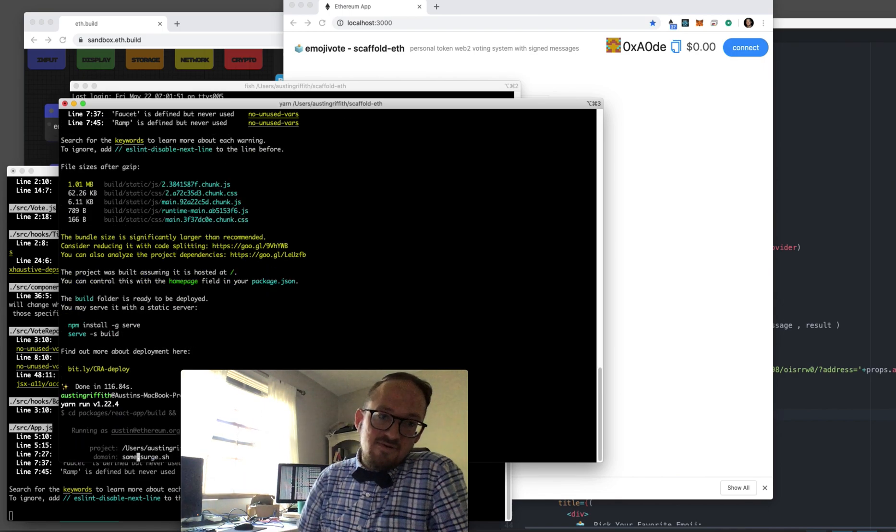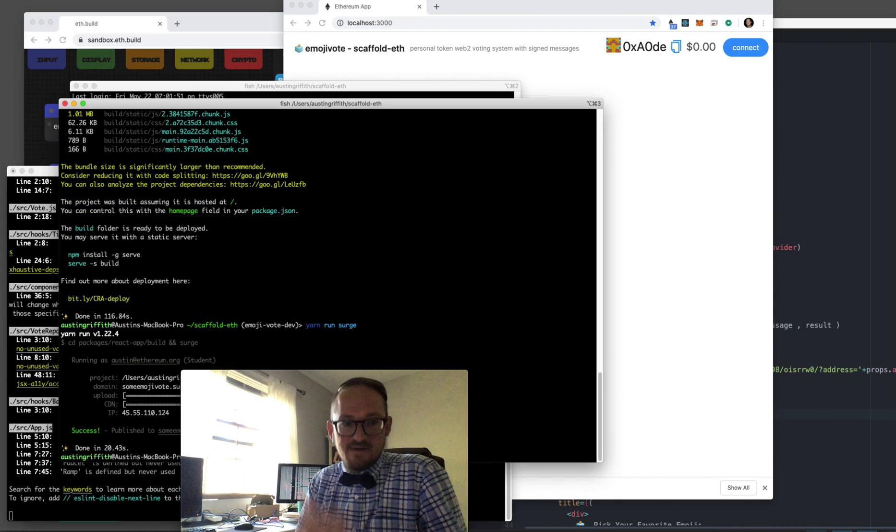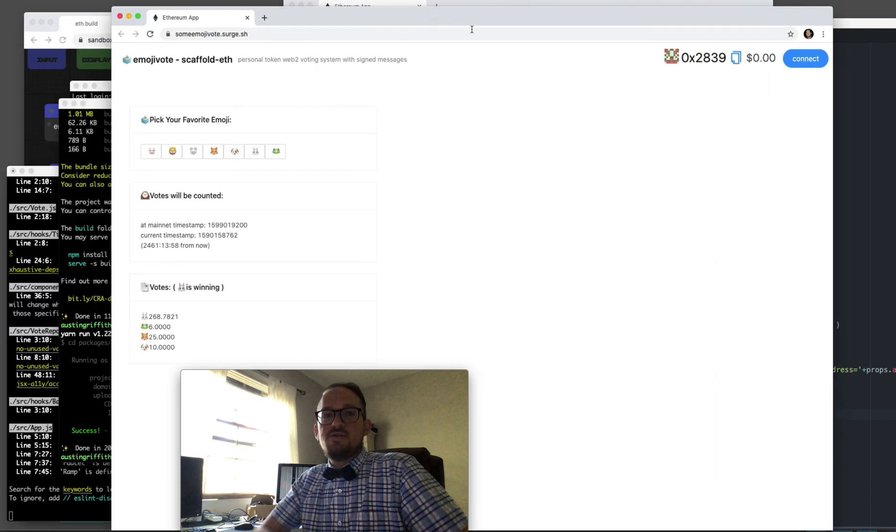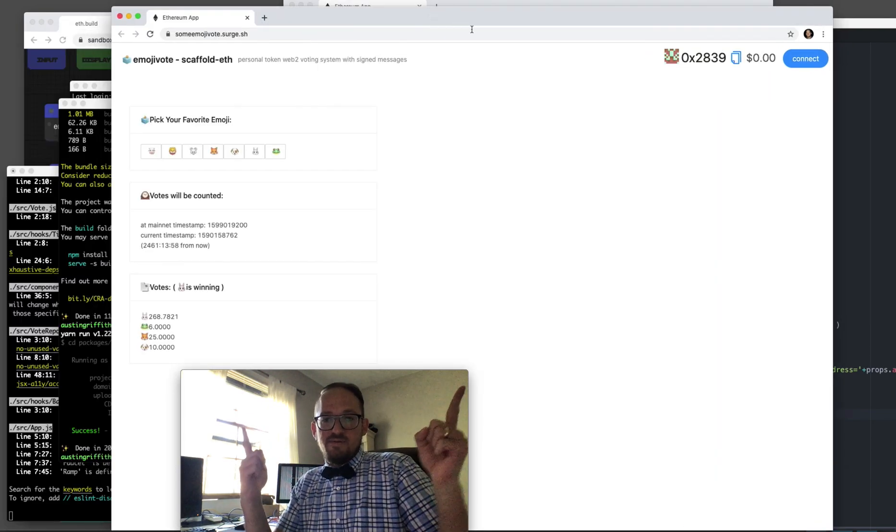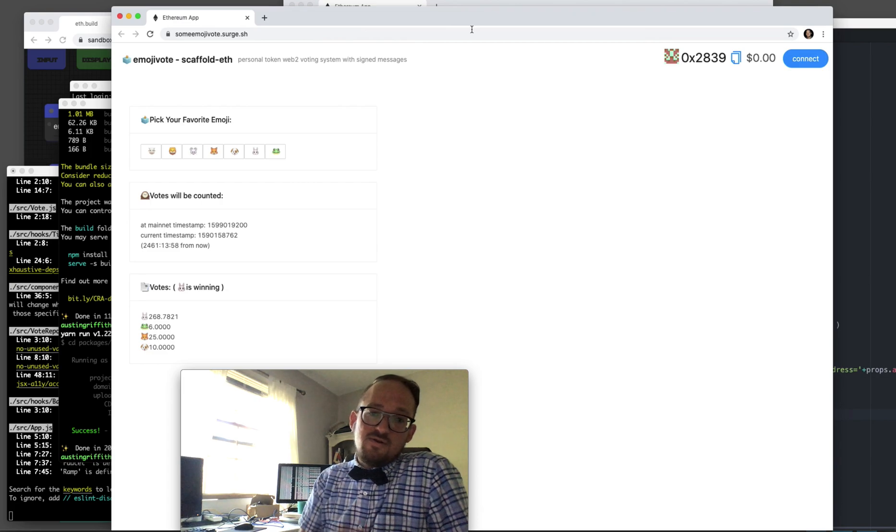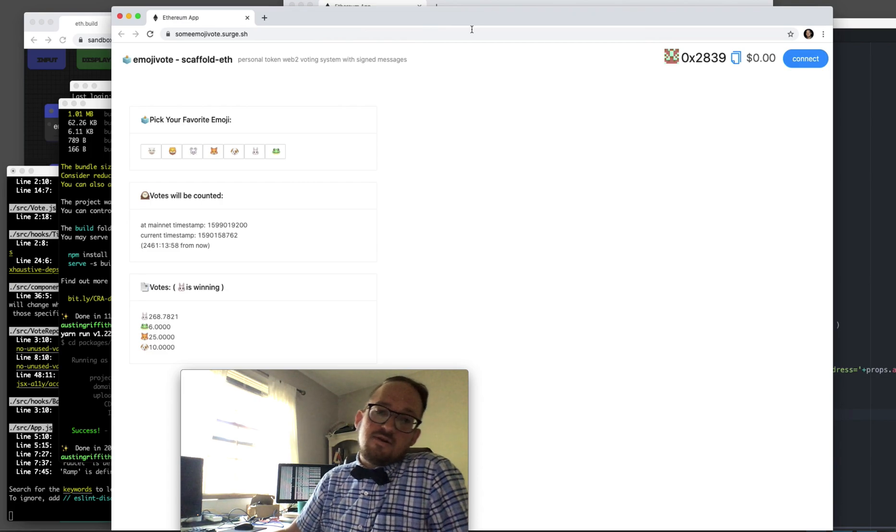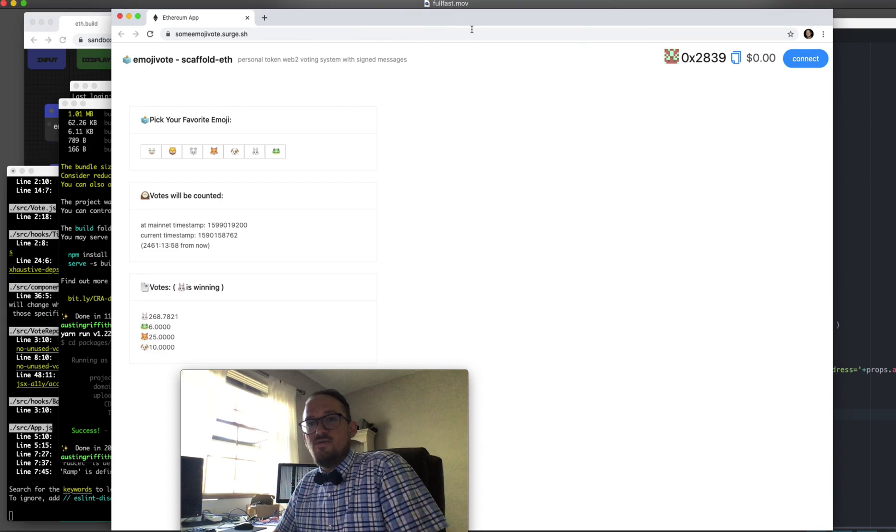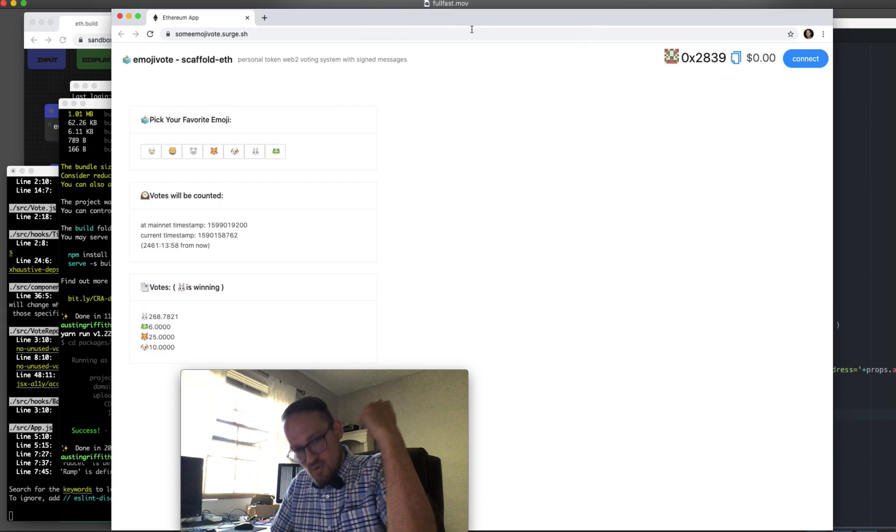Then you do a yarn build. Then you do a yarn surge. The thing is deployed to production. Now you're ready to go. You can send your holders here. They can make a vote and you can poll them.